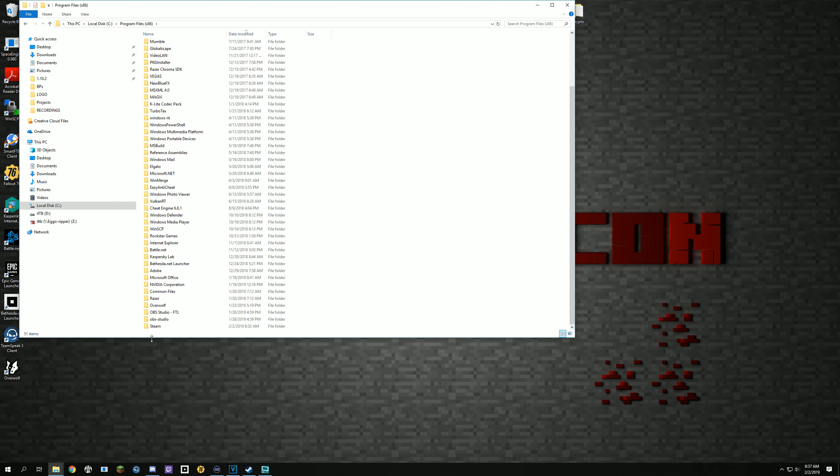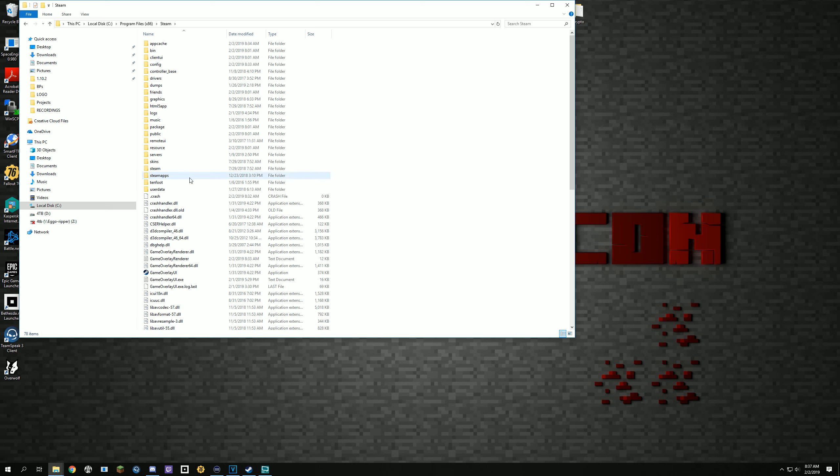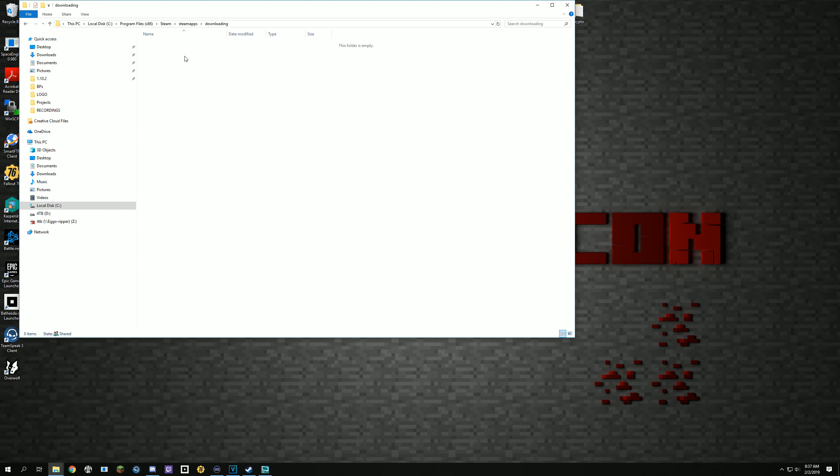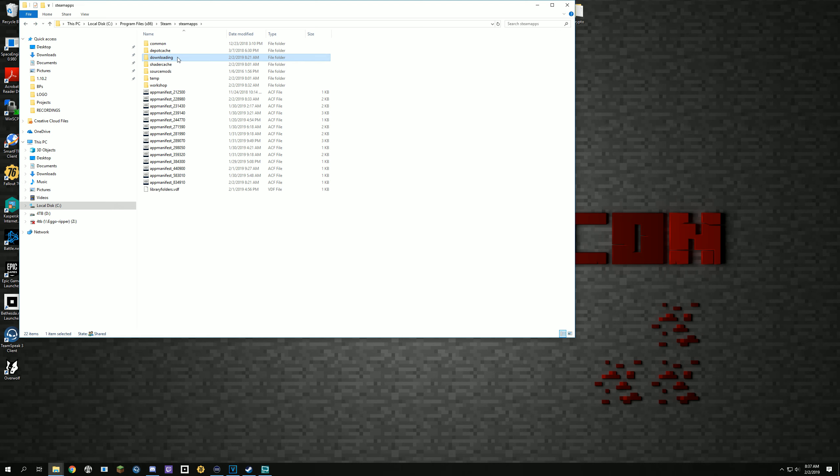So C program files x86, Steam, SteamApps, downloading. And if you have a lot of files in downloading, like I just had like 83 gigs of space downloading.